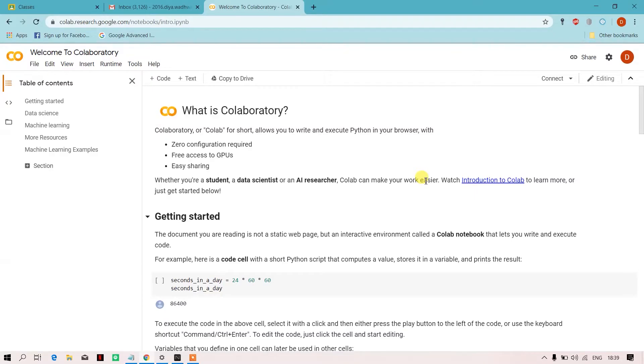Hello guys, in today's video we will see how we can run Apache Spark on Google Colab. Google Colab is a platform provided by Google where you can execute Python in your browser. It is good for students and data scientists.